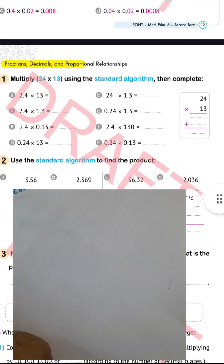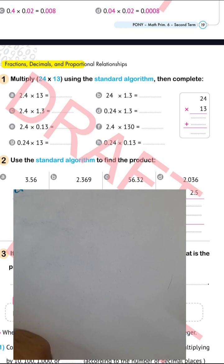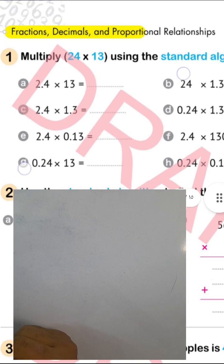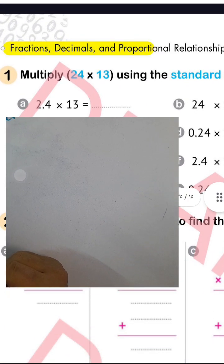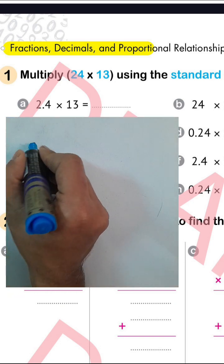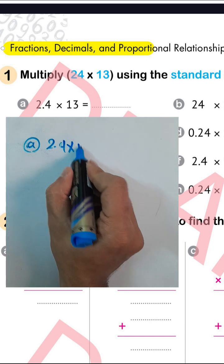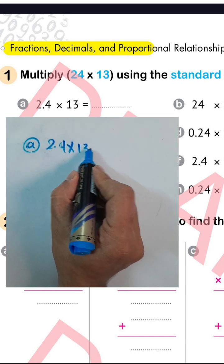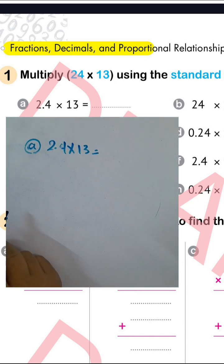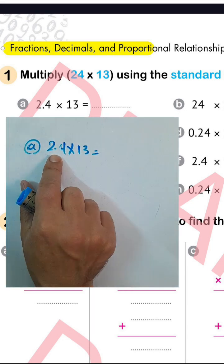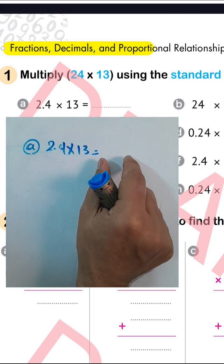We can find the result by using the standard multiplication method and then place the decimal point. In example (e), we have 2.4 times 1.3 — note the decimal point is after one place. In the result, we must put the point after one place.